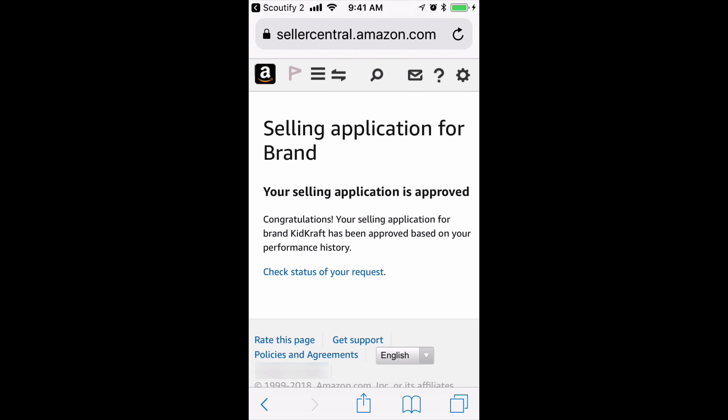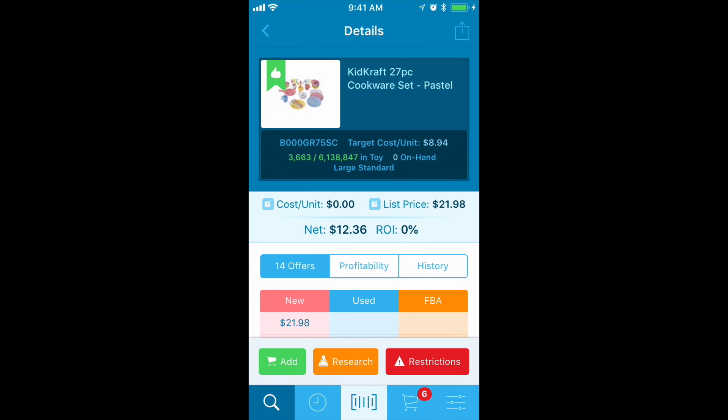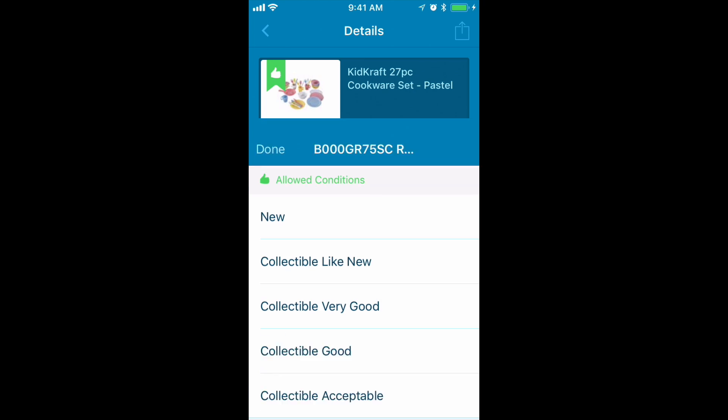I will request approval, and it says that my application process has been approved and I can now start selling these items. I can go right back to Scoutify again, refresh my screen, and check the restrictions.